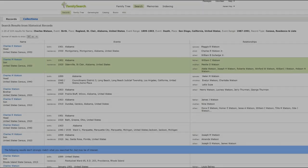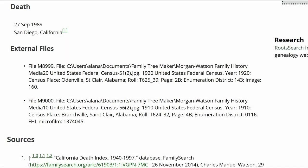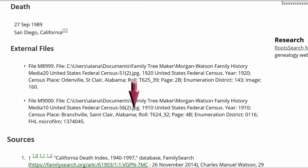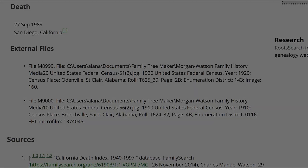It has a 1920 census record. However, it doesn't show a 1910 census record for this Charles Watson, so we need to refine the search further. In looking at the WikiTree profile, we see the census place was Branchfield, St. Clair, Alabama, and the Family History Library number is 1374045.